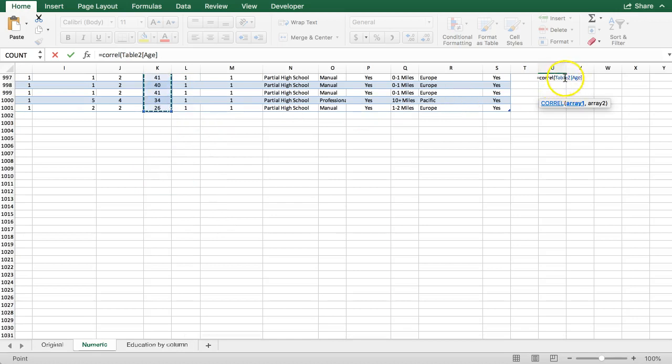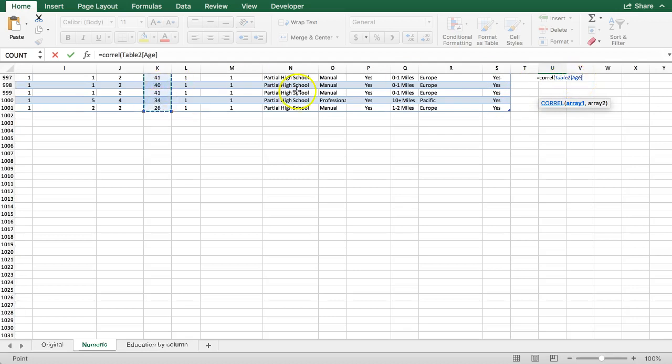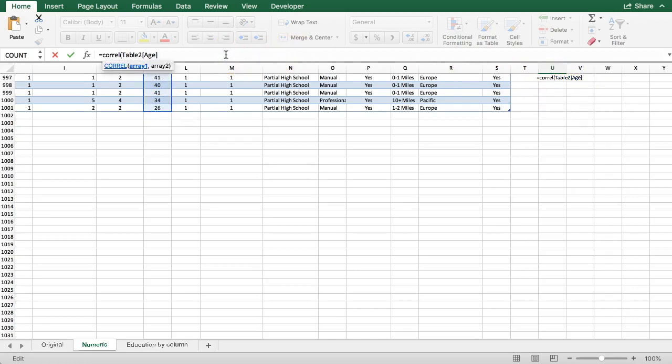There's CORREL table two because I'm using the Excel table. It gives me the table name and then the column name rather than K2 through K1001, but I could just as easily type that in here, K2 through K1001. Anyway, comma.